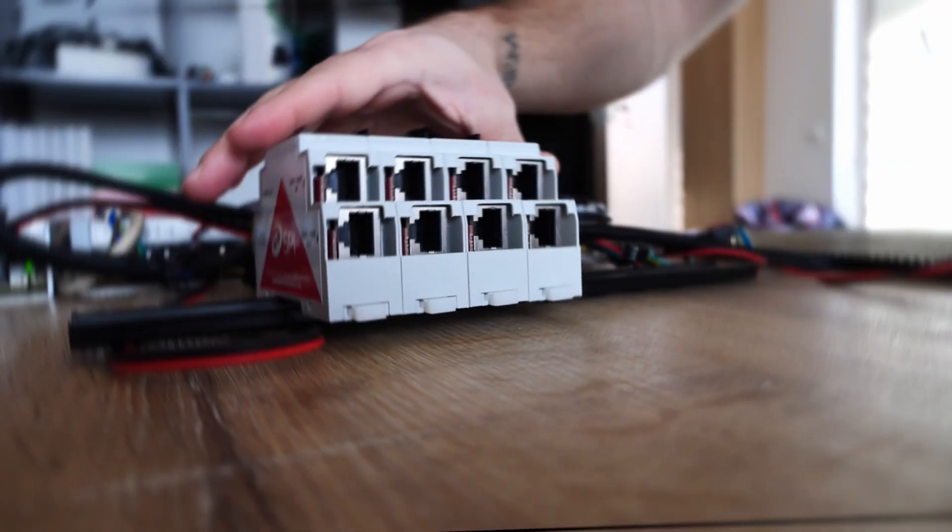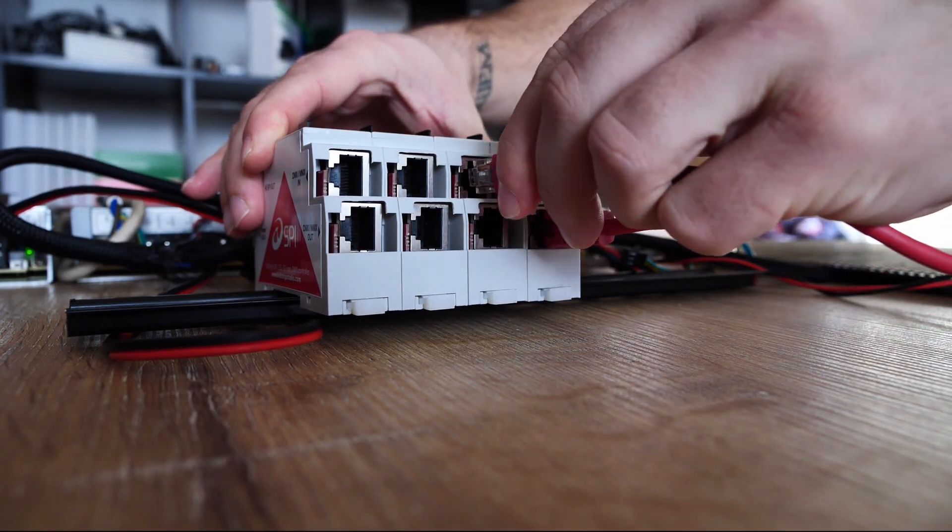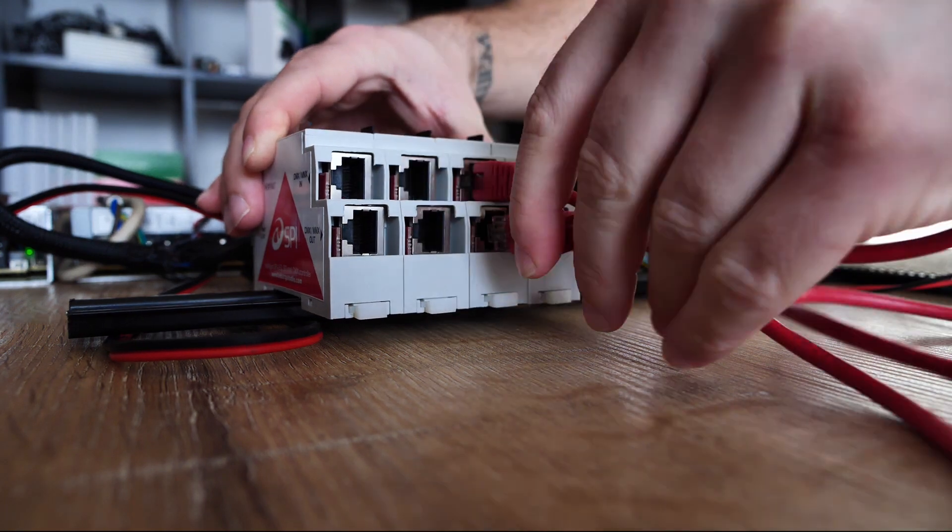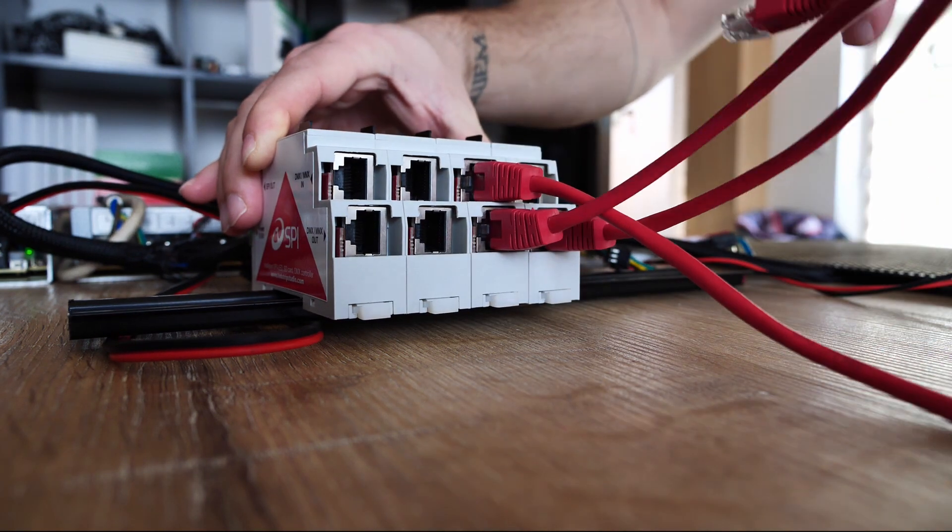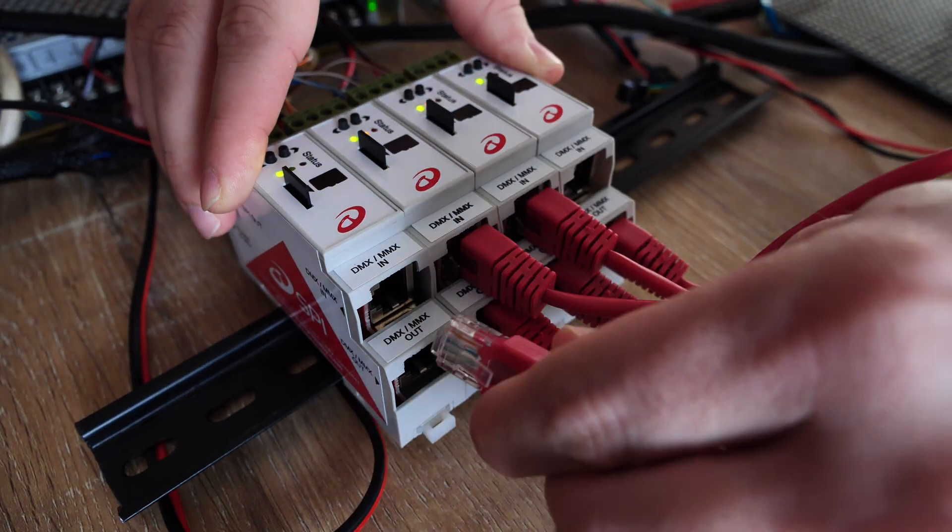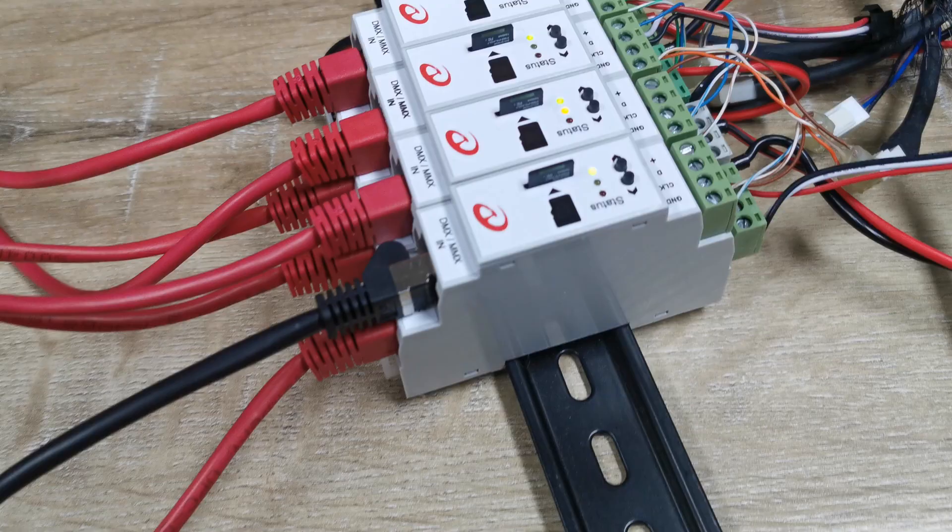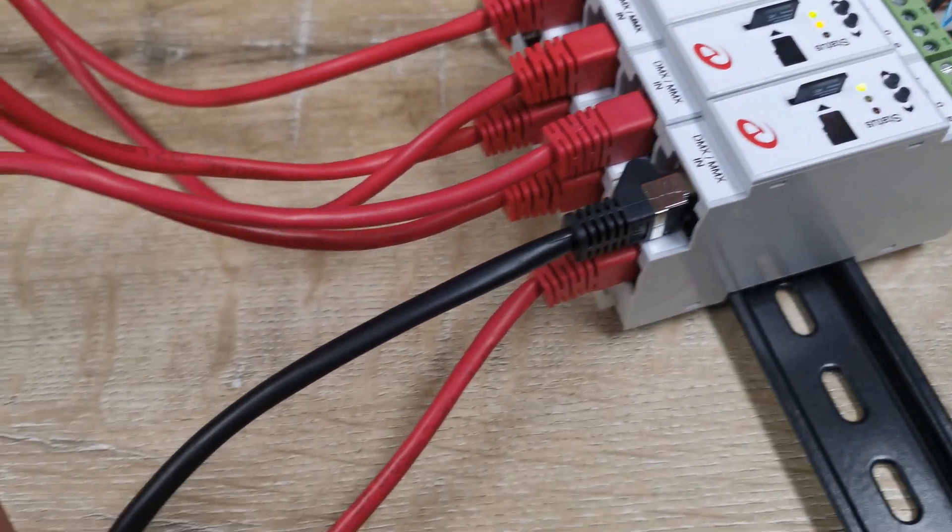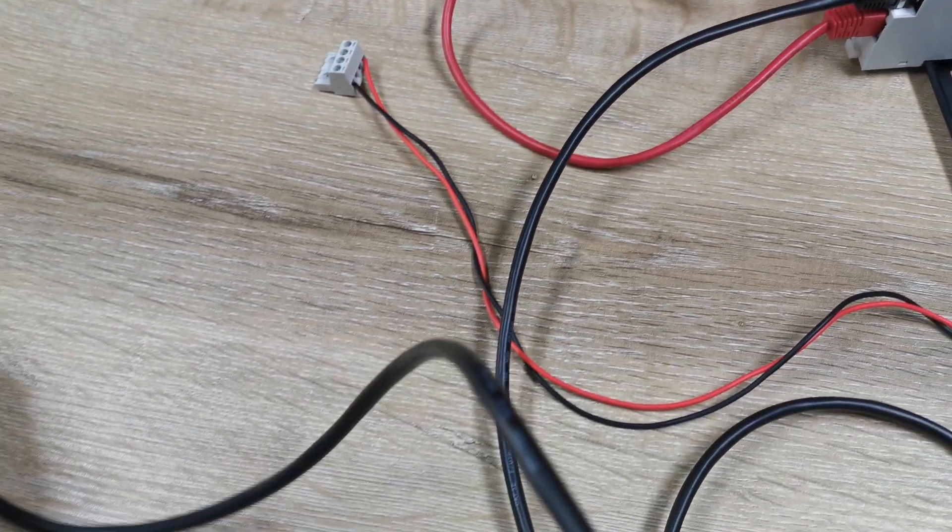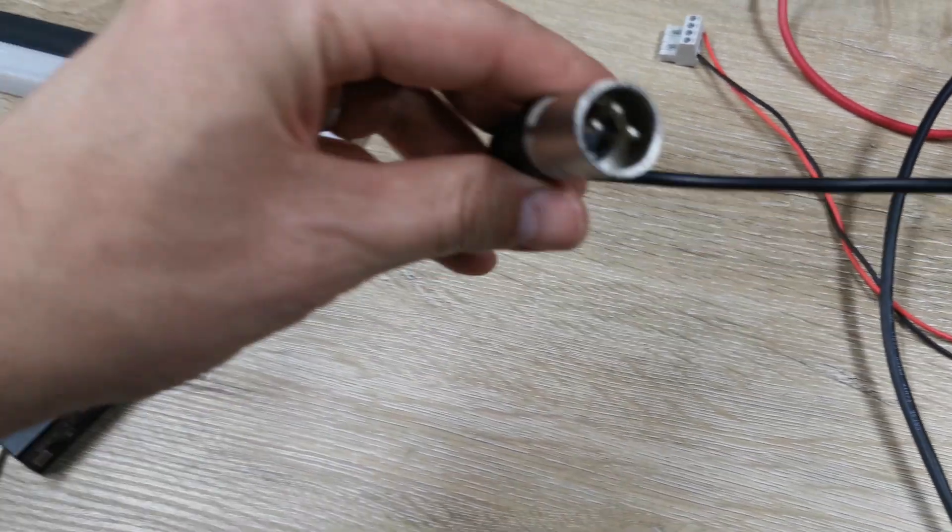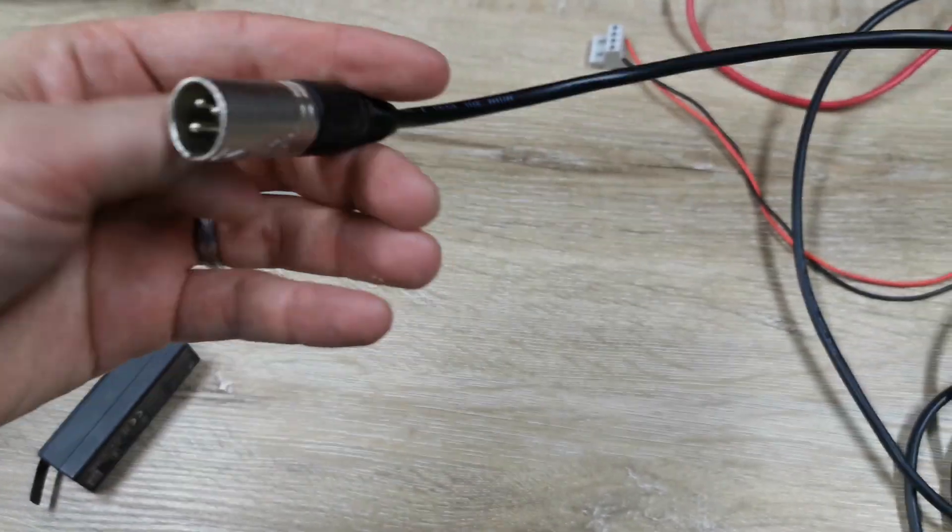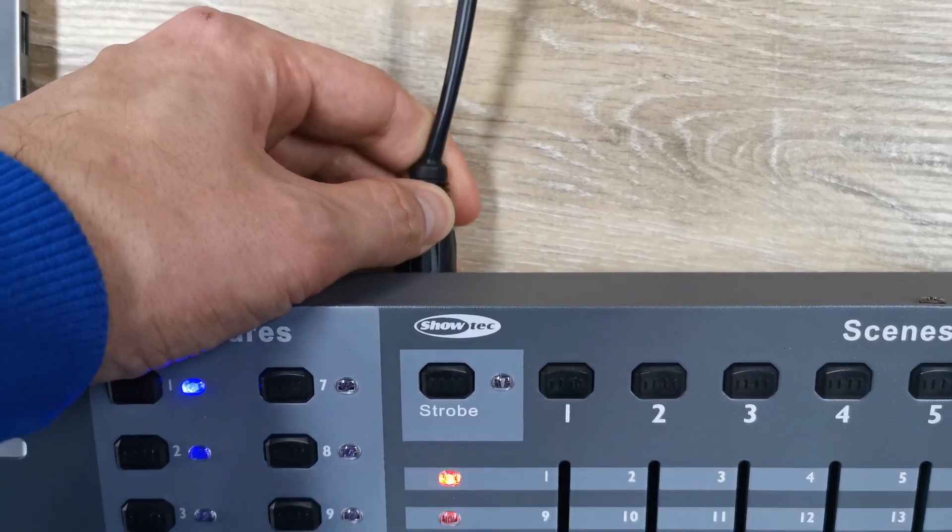Now you have to daisy-chain the devices. Use DMX out on the first device and continue to second one and so on. Then connect first controller with your DMX signal source. This can be your control panel or any device capable of generating DMX.